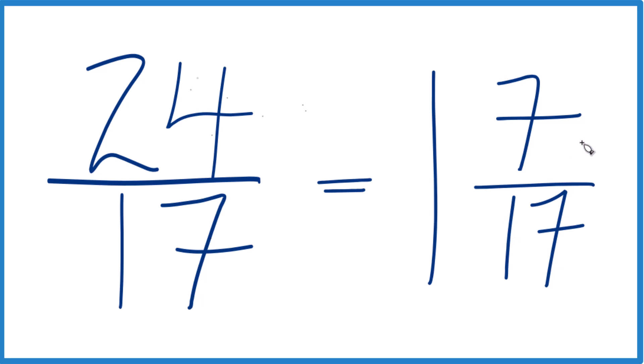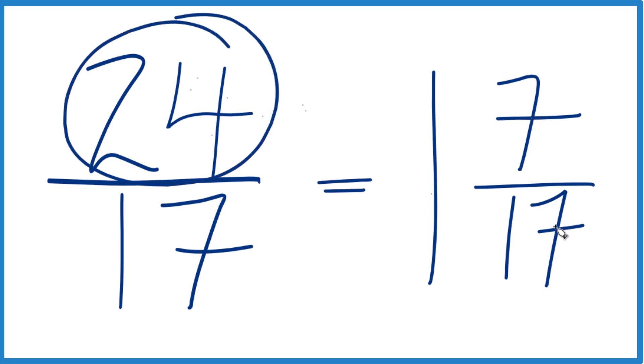You can check that, because 1 times 17, that's 17. And 17 plus 7, that gives you 24.